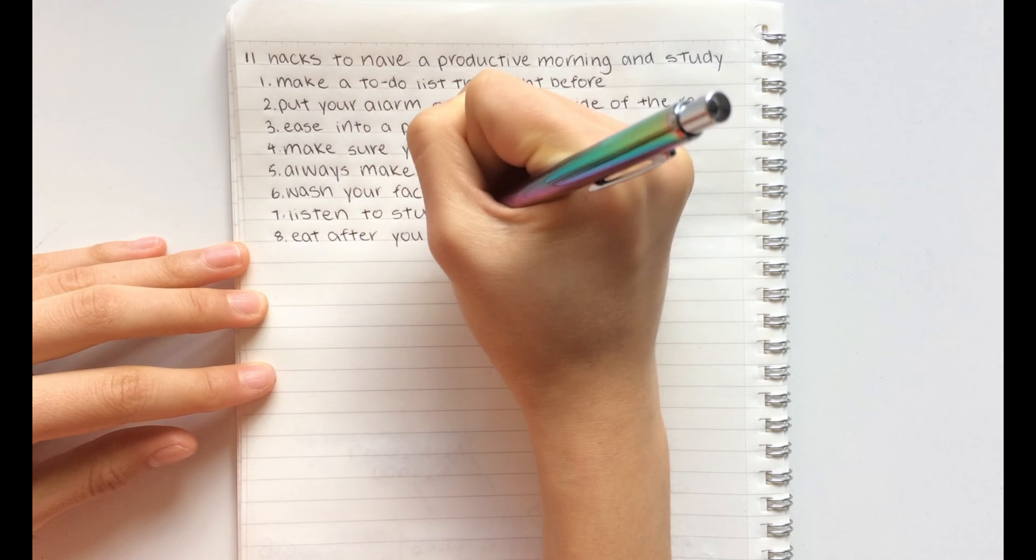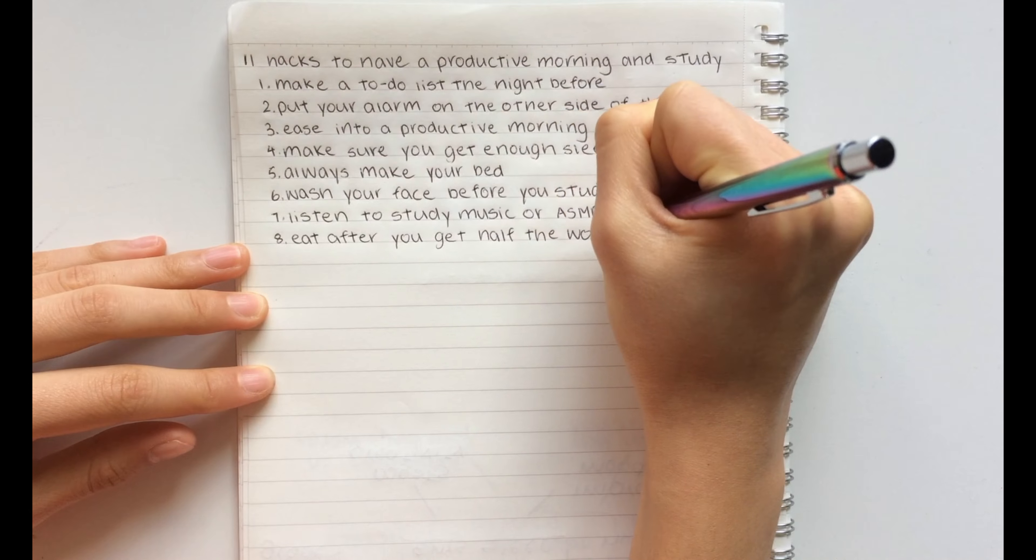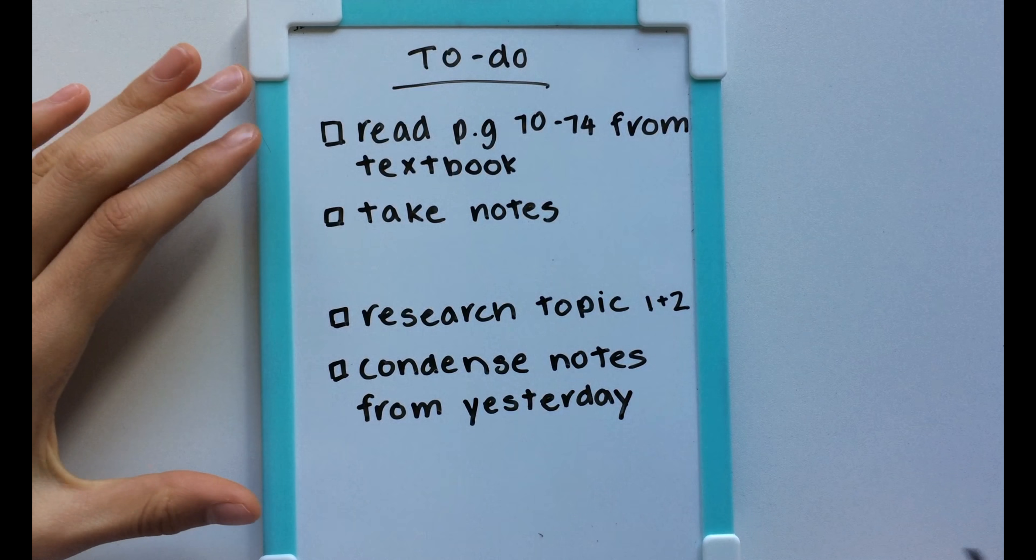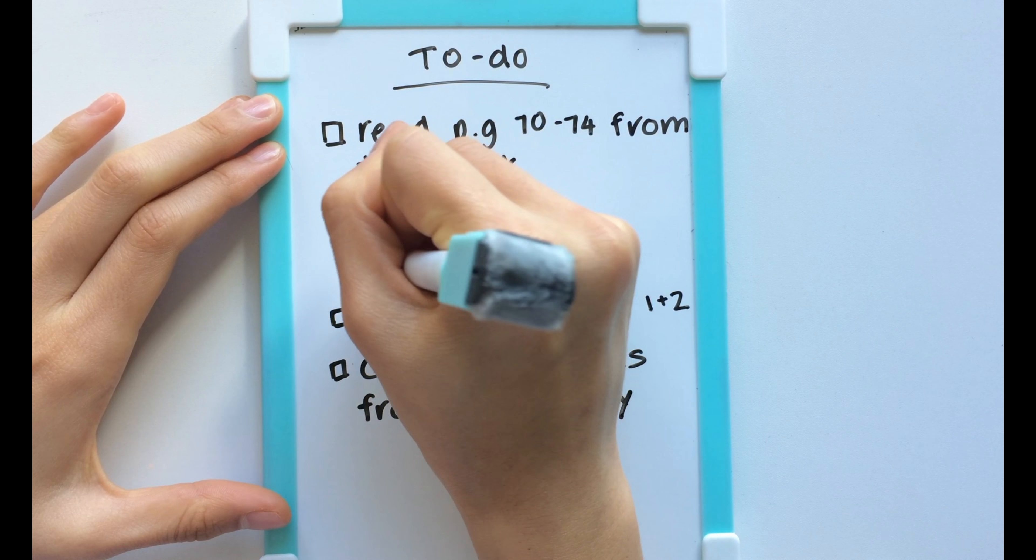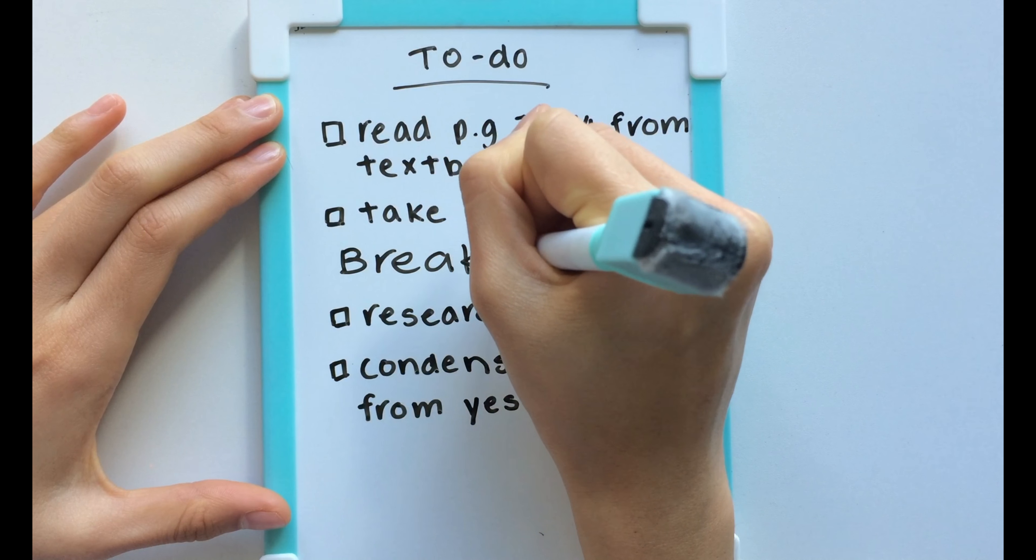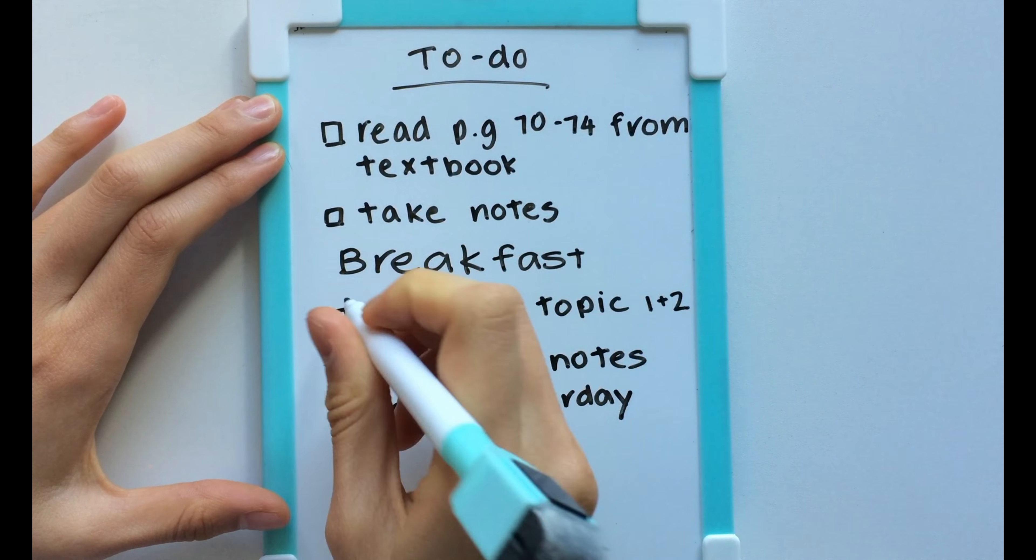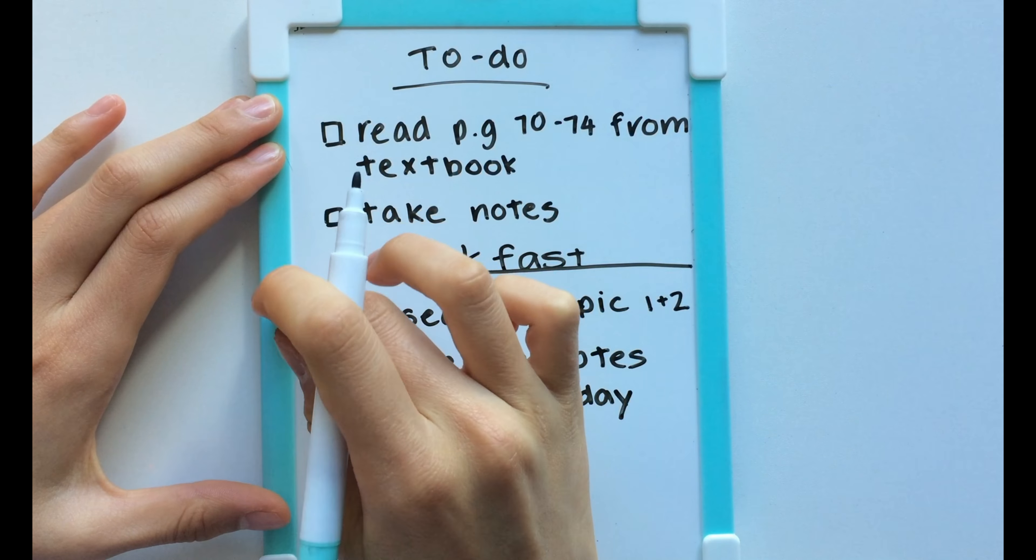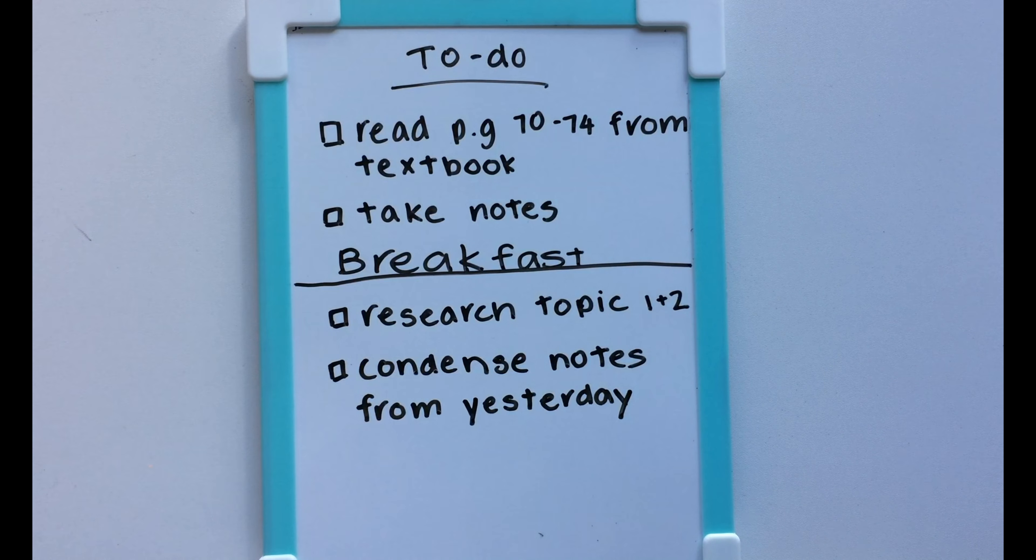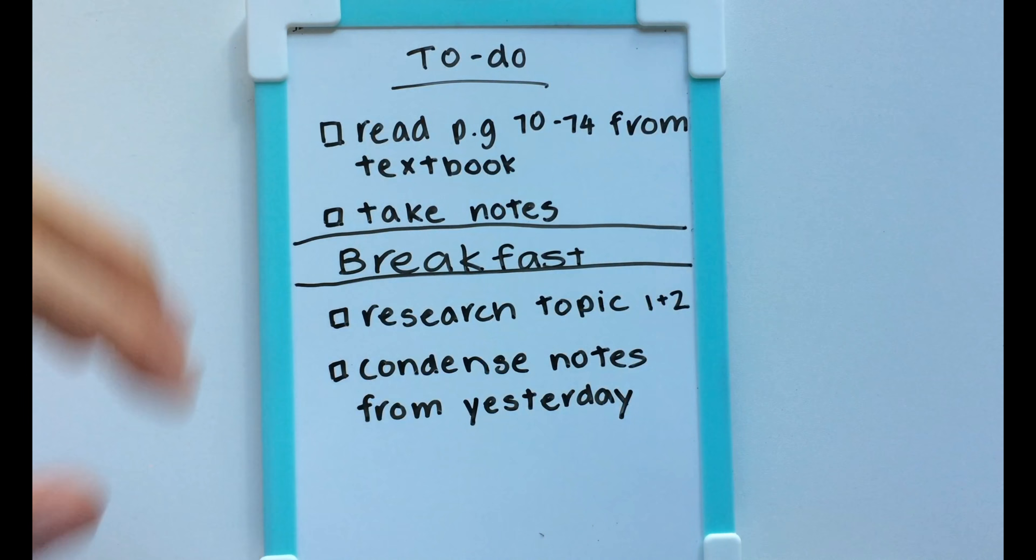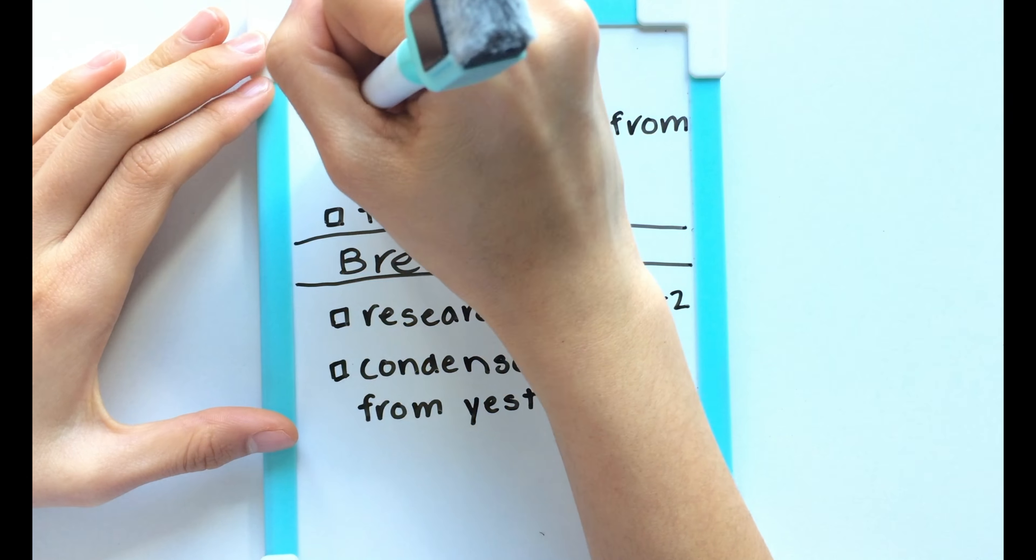The eighth hack is to eat after you get half the work done. Basically, eating breakfast after you get half the work done can really motivate you and it can kind of be like a reward for being productive.